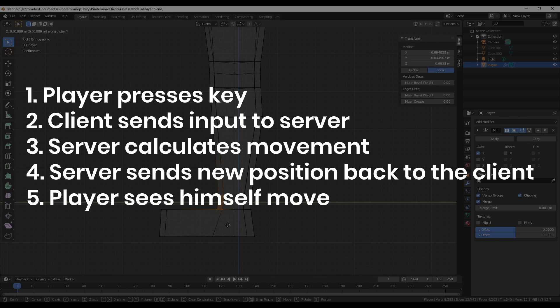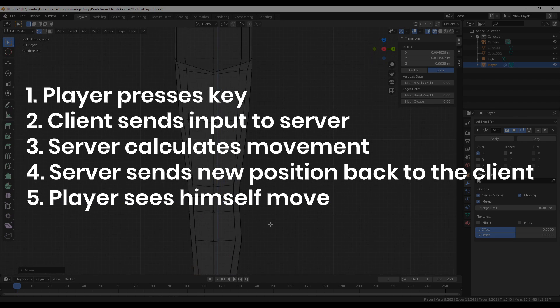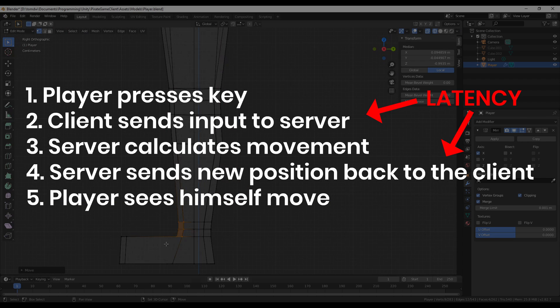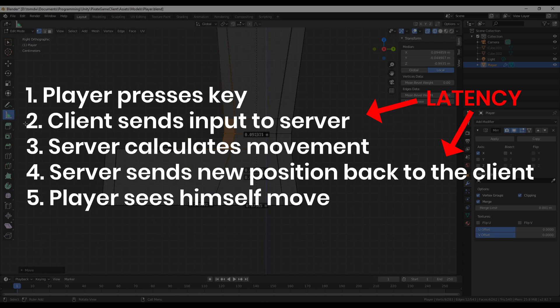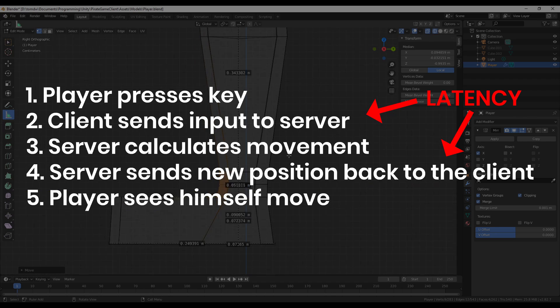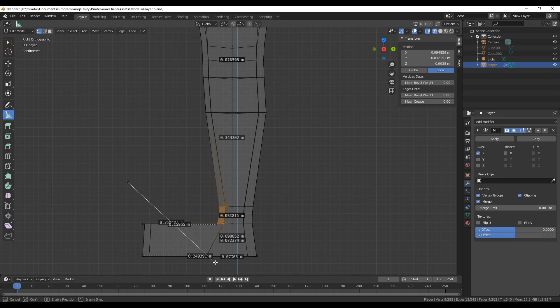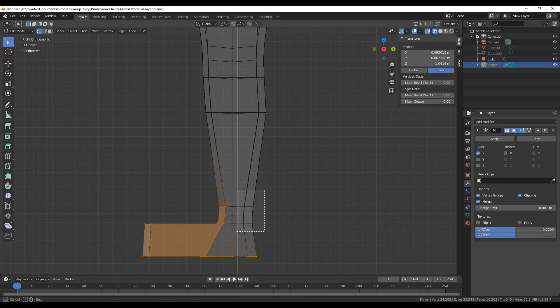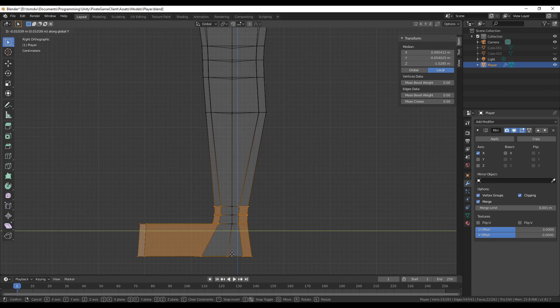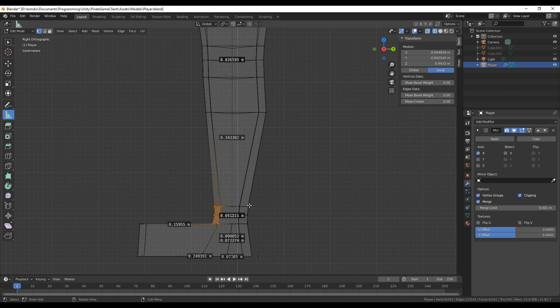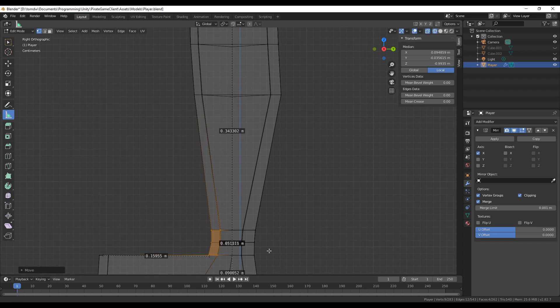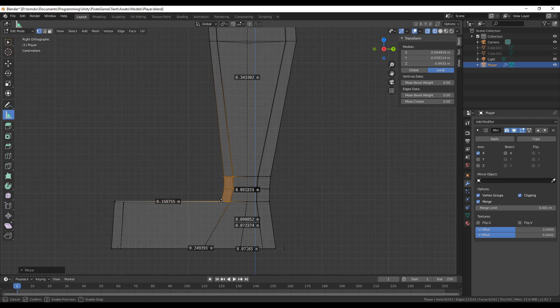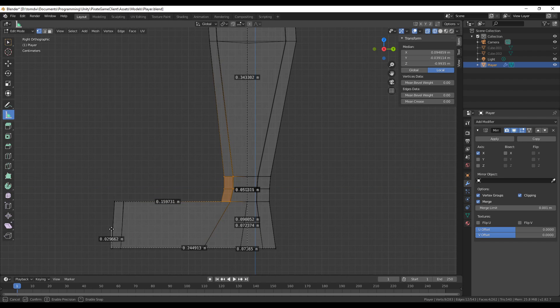but depending on your connection speed, a noticeable amount of time may have passed between you pressing the key and seeing yourself move. This is a big problem, because no one likes playing unresponsive games, and to hide the latency, clients are often given the ability to predict their own movement based on the inputs that they're sending to the server.